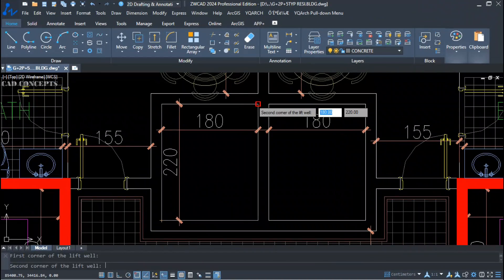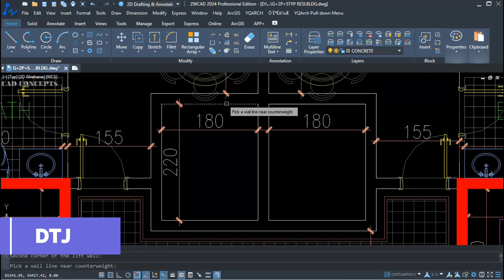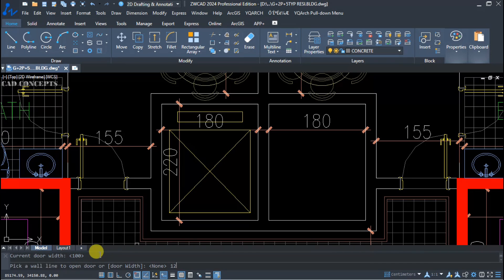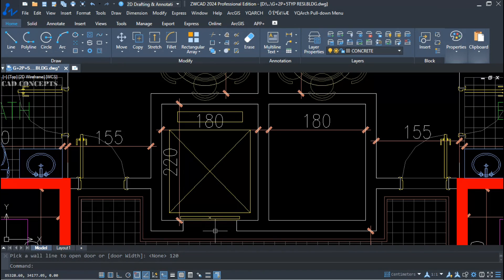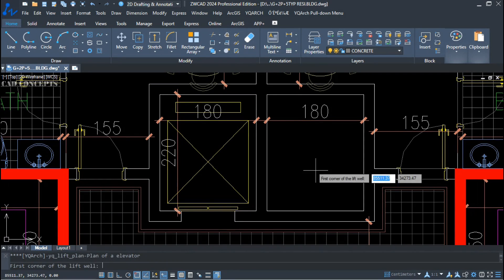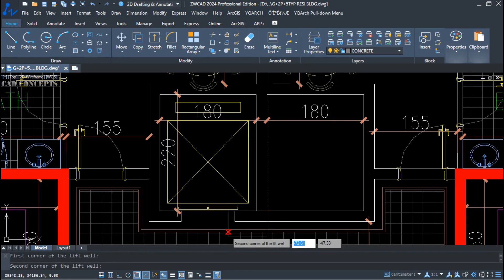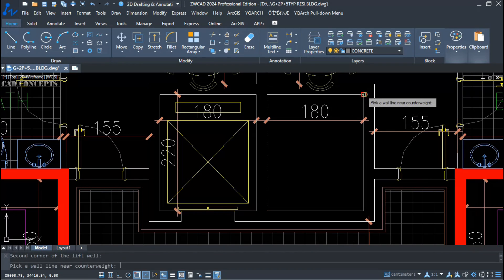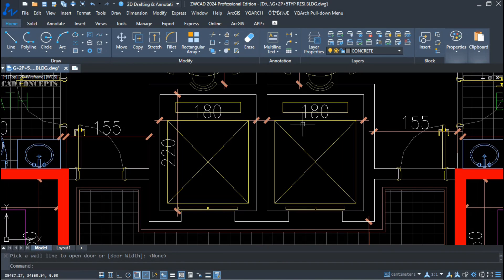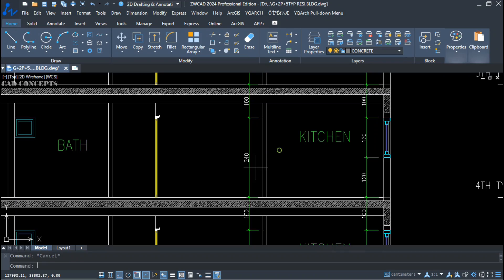Elevator plan using the DTJ command. Set the first point and second point, then specify the width — for example 120. Now you see the elevator plan is placed. I want to place it here also using the DTJ command: first point, second point, click back side, then click front side. In just one time, you can place the elevator plan.